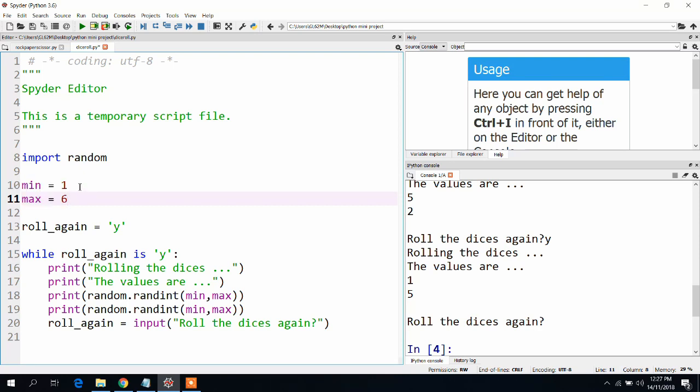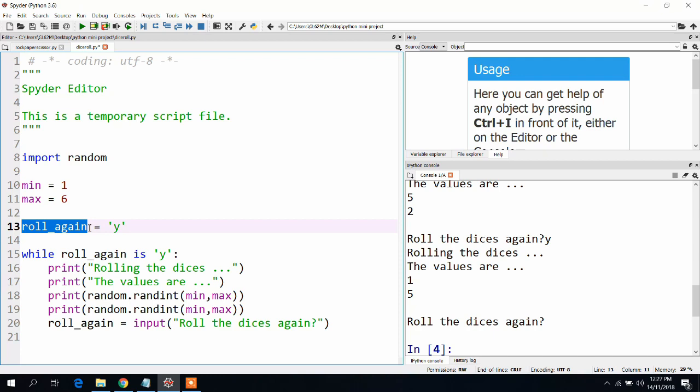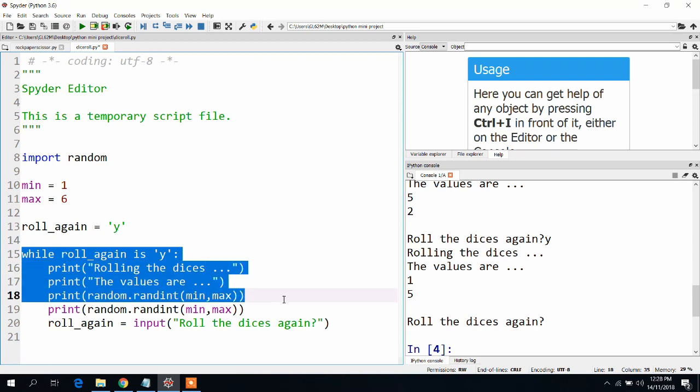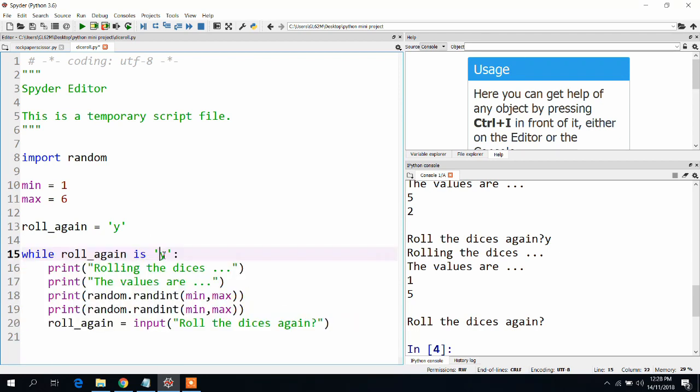I wanted to make this code a little bit more sophisticated so that it can continue running until the user decides to quit. This is why I am identifying a variable roll again and initializing with y. This loop will continue as long as the user keeps inputting y, and if he decides to input something else, the program will quit.